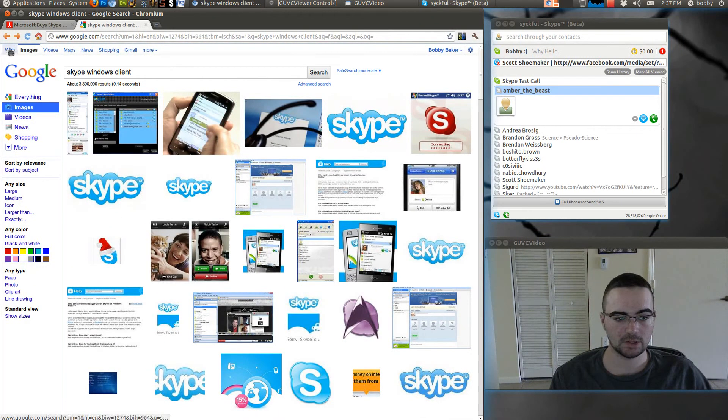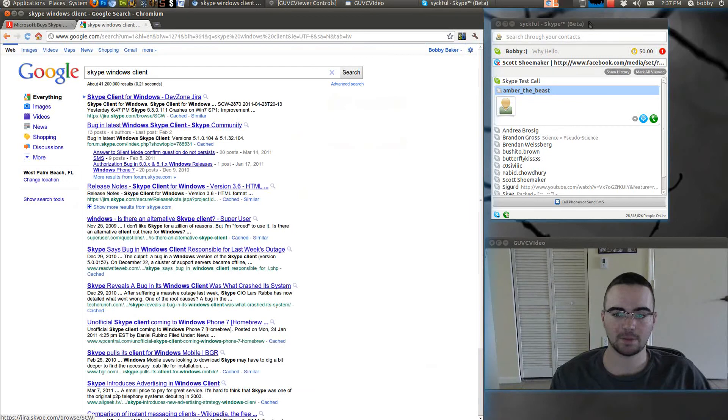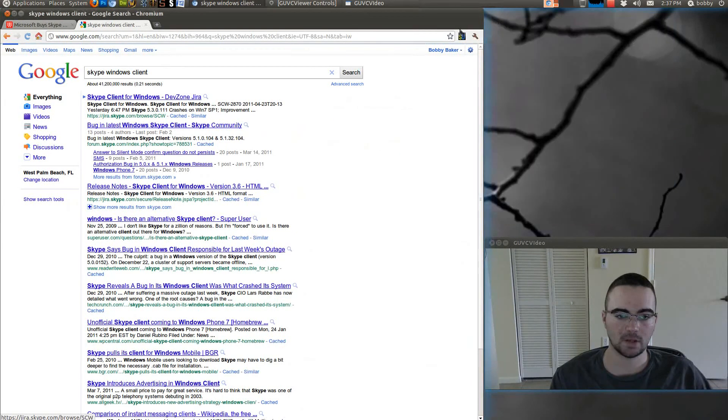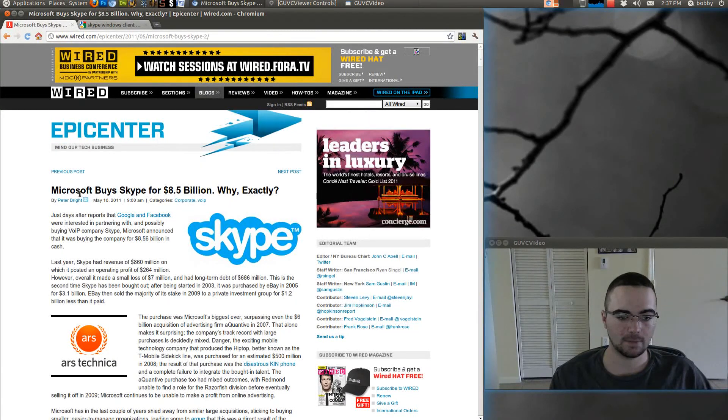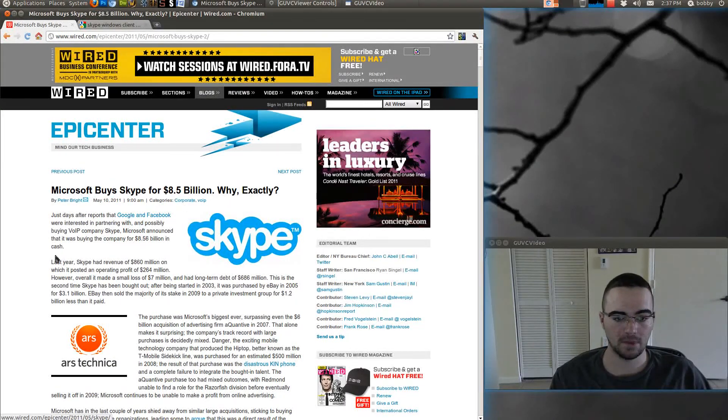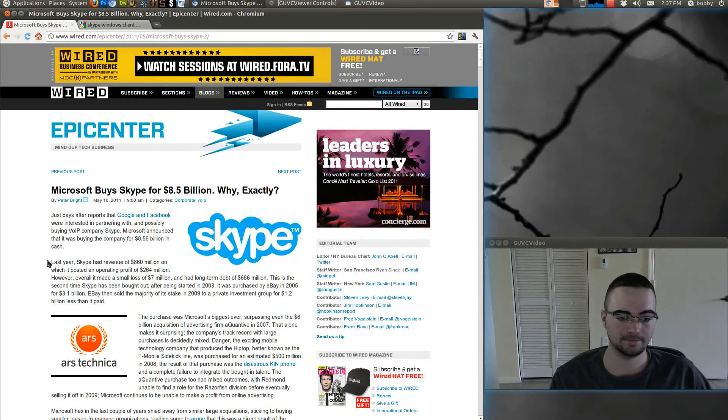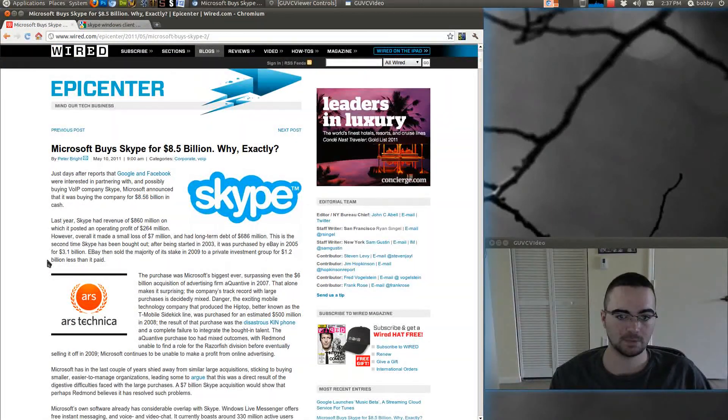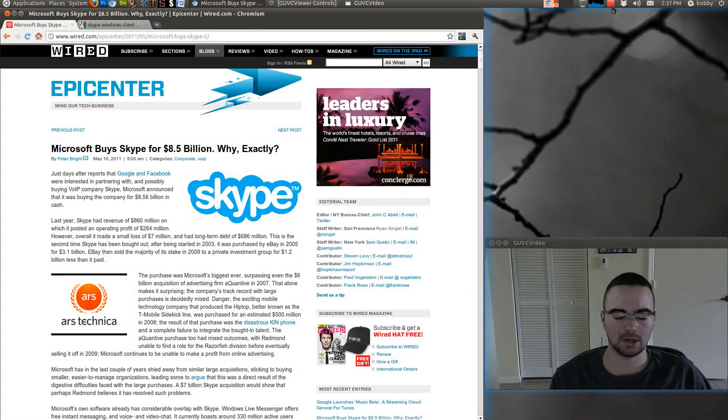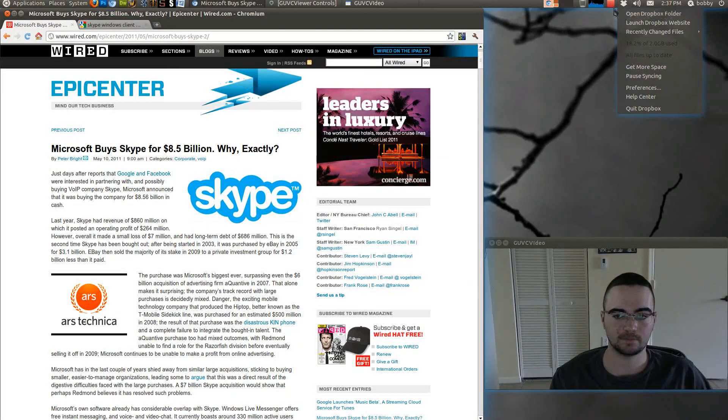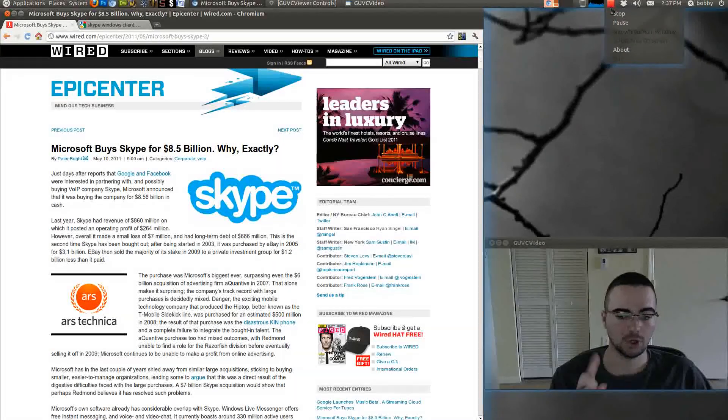So yeah, that's my thoughts on Microsoft buying Skype for 8.5 billion. Peace. Subscribe, comment, follow me on Twitter too. Peace.